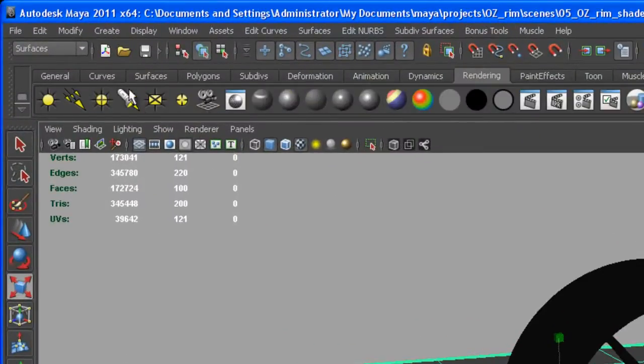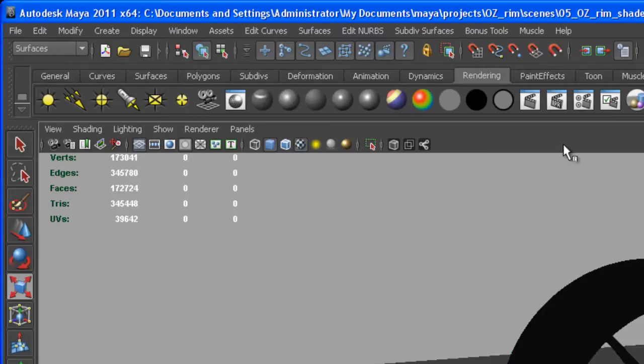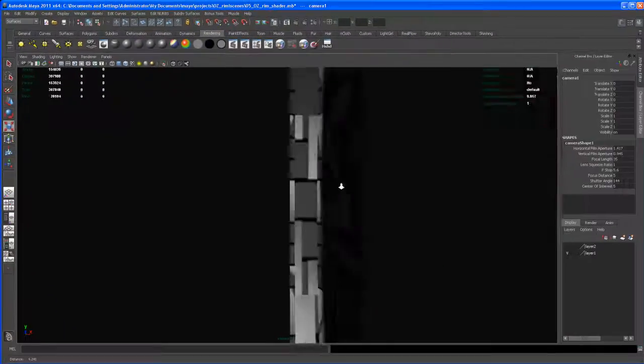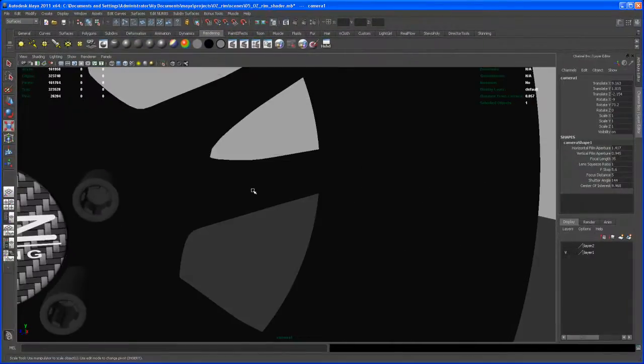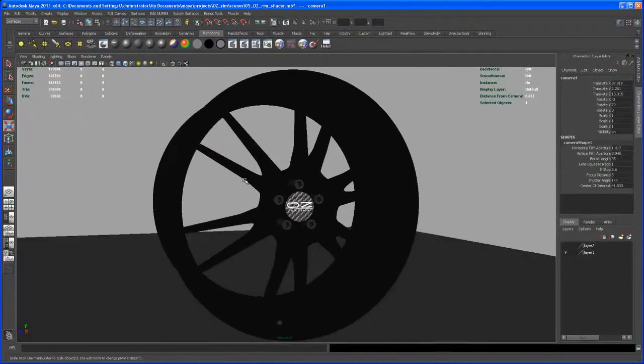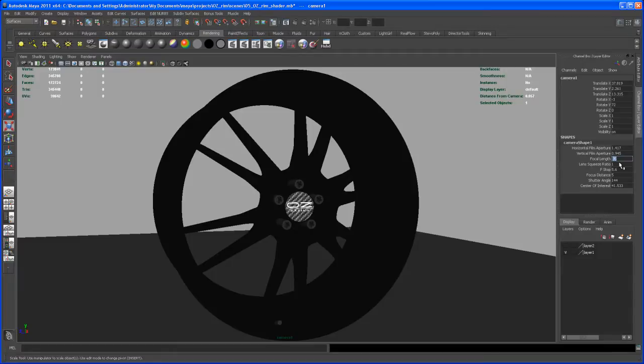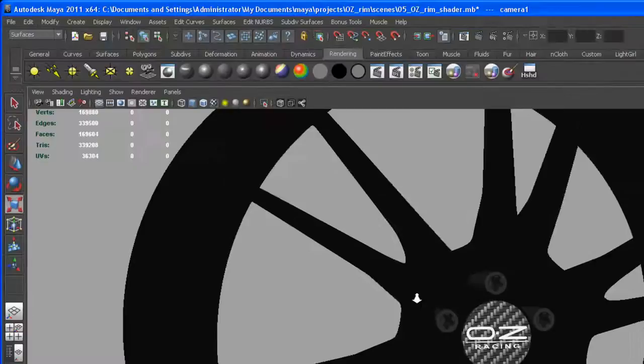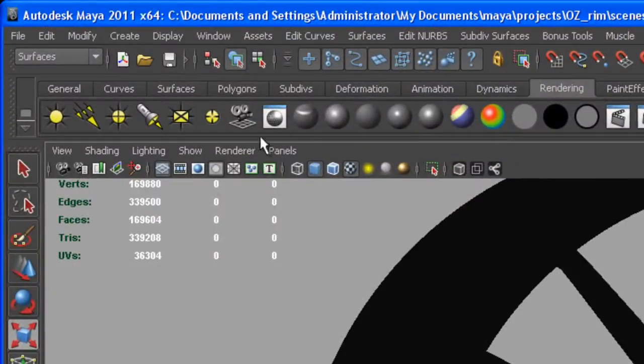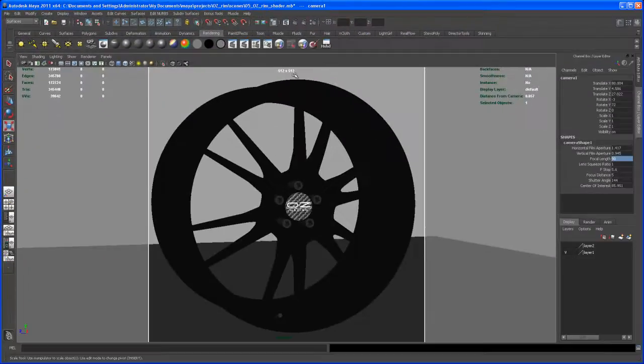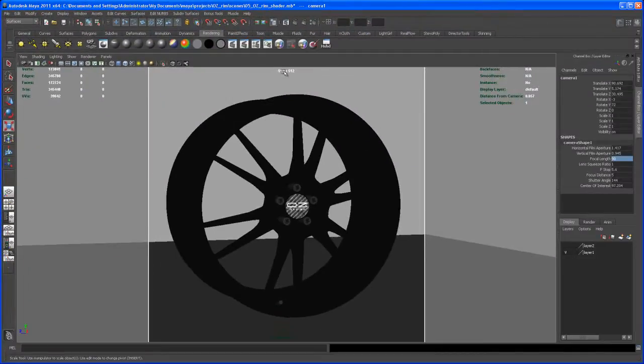Go here to Rendering, click on that camera button, then go up here to Panels and say Look Through Selected. For that one I want to change the focal length to something about 90. And let's go in here and say we want to see the resolution gate. My resolution now is, as you can see up here, set to 512 by 512.